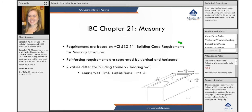If you have it, take it — there's no real harm in that, but I think you should be good with IBC Chapter 21. One thing to note for the reinforcing requirements for these masonry walls: the reinforcing requirements are separated by vertical and horizontal requirements, and we're going to go through what those are.